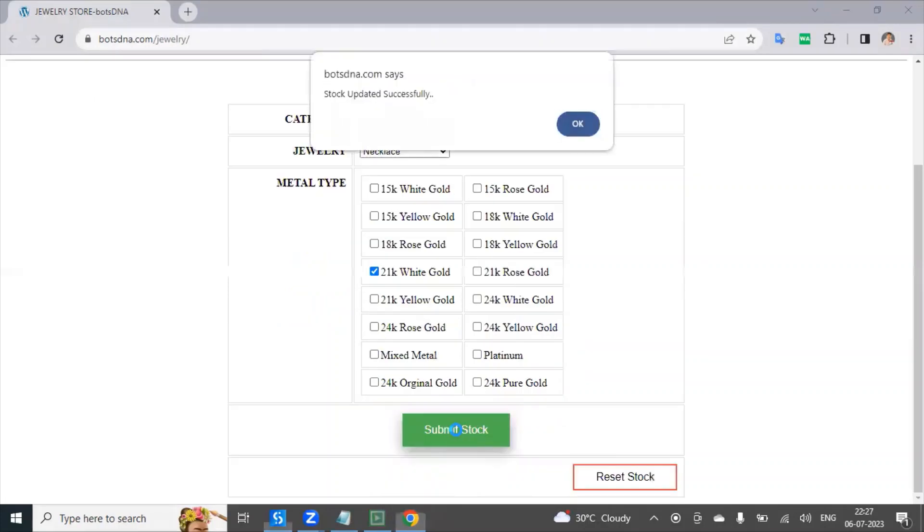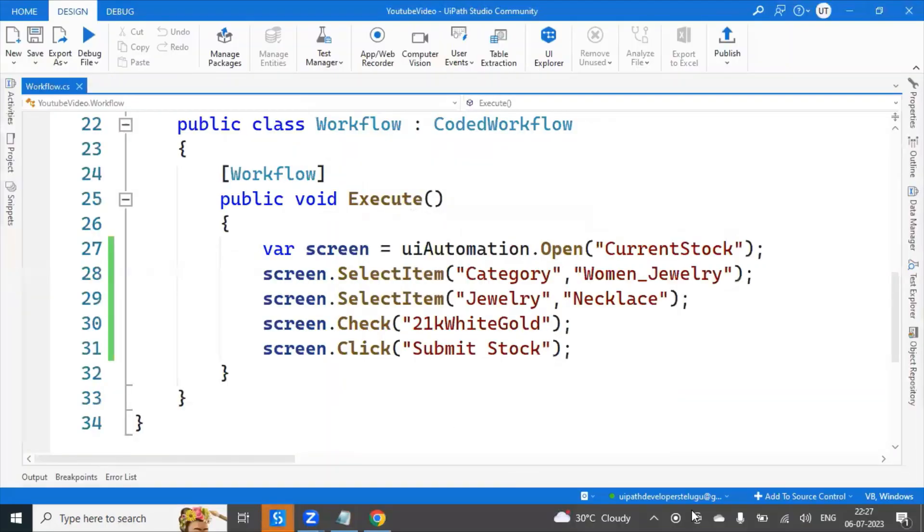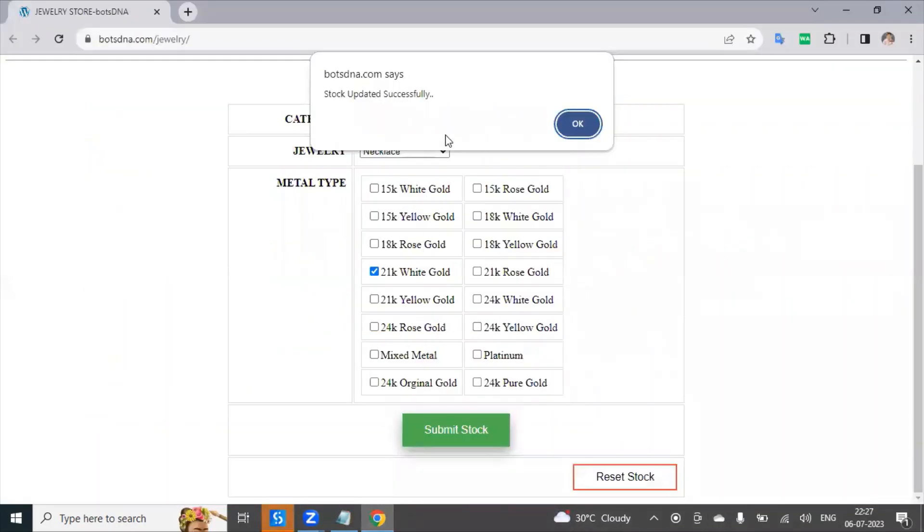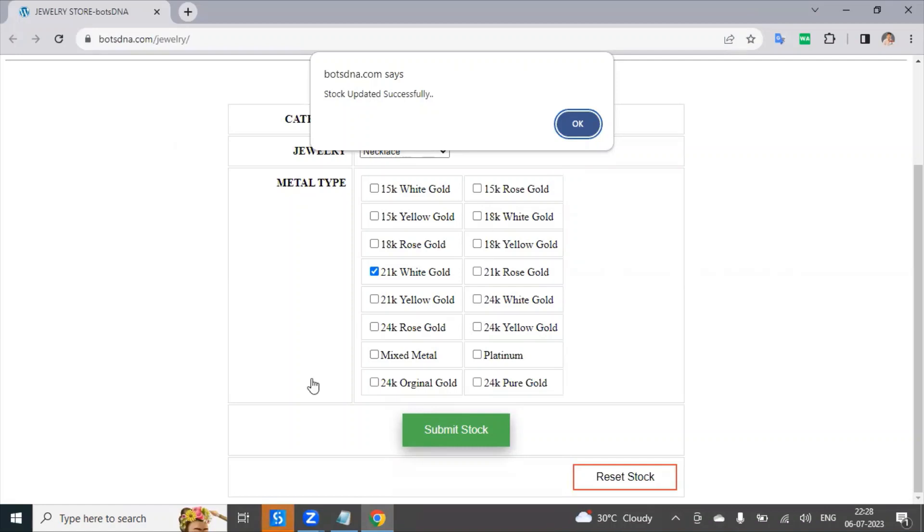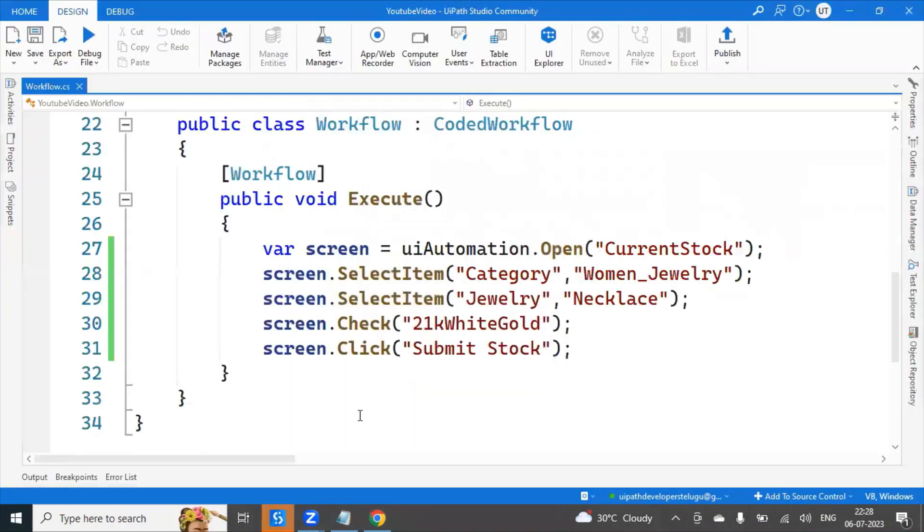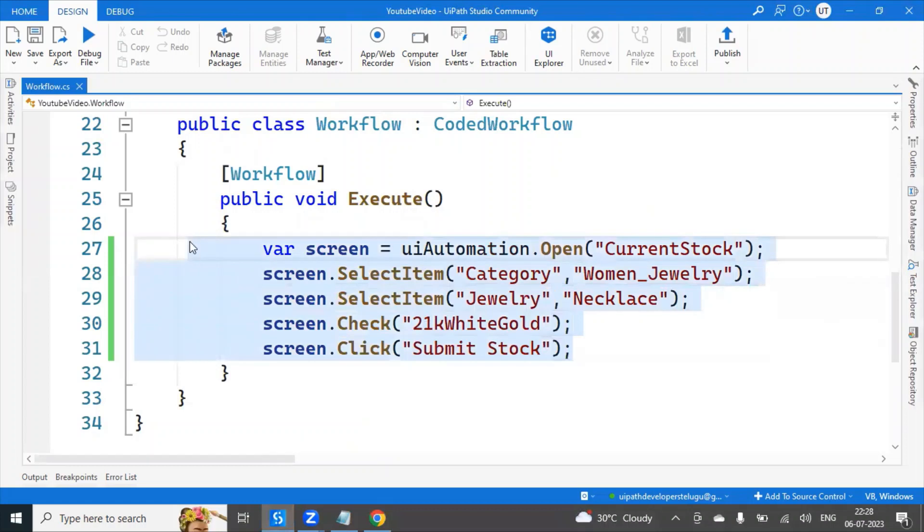It will select the category, so that is women's jewelry. And jewelry is also selected, see here, jewelry is also selected to the necklace. And it is clicked on the 21k white gold and clicked on the submit stock. Got it. So that is how you can automate using the very simple C# .NET code.